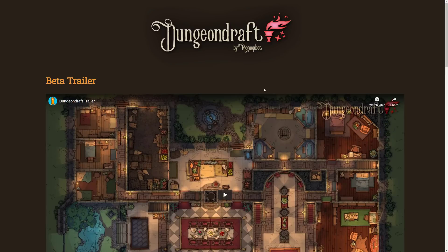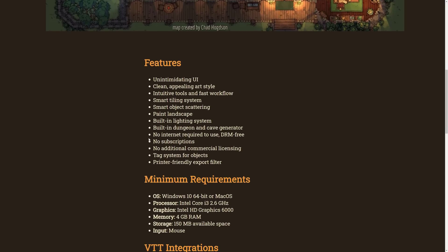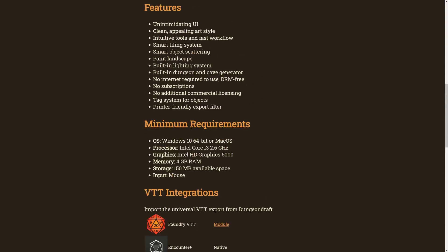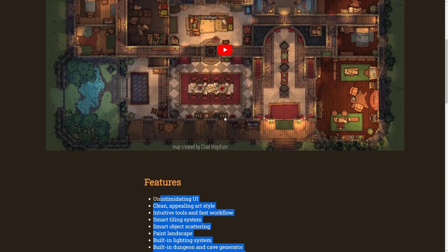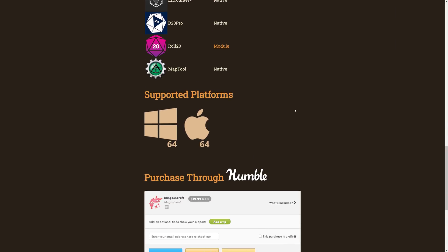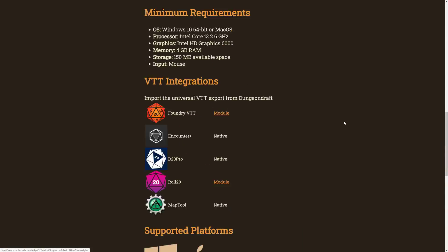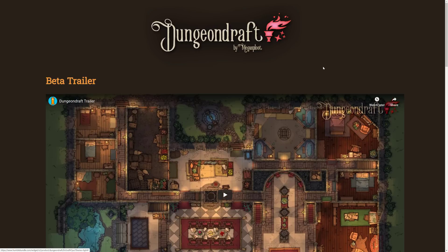Next up we have Dungeon Draft by Megasploot, with a beta trailer available. It features an unintimidating UI, clean and appealing art style, intuitive tools, fast workflow, smart tiling system, smart object scattering, and landscape painting. This is actually a tool, not a game — it's a 2D map creator, which is cool for making your own dungeon-style games. Available for Mac and Windows for around $20. So if you're looking for a map creation system, check out Dungeon Draft.